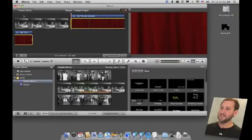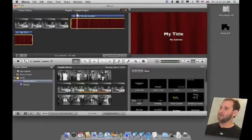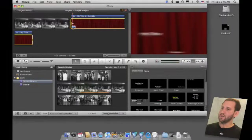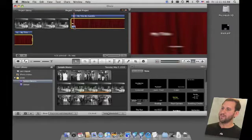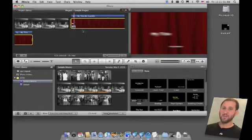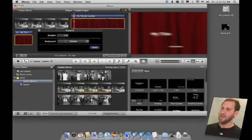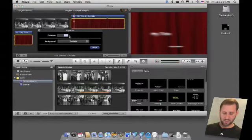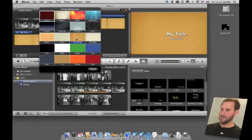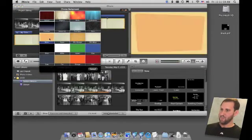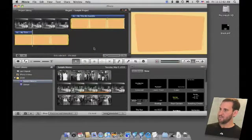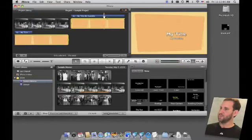Now if you simply want to change the background or the timing of a title, you can click on the little control here at the bottom left of the clip and choose Clip Adjustments. This gives you the ability to change the duration, so I can change this to say 6 seconds. I can also choose a new background for that particular title and now the changes will be reflected here immediately.